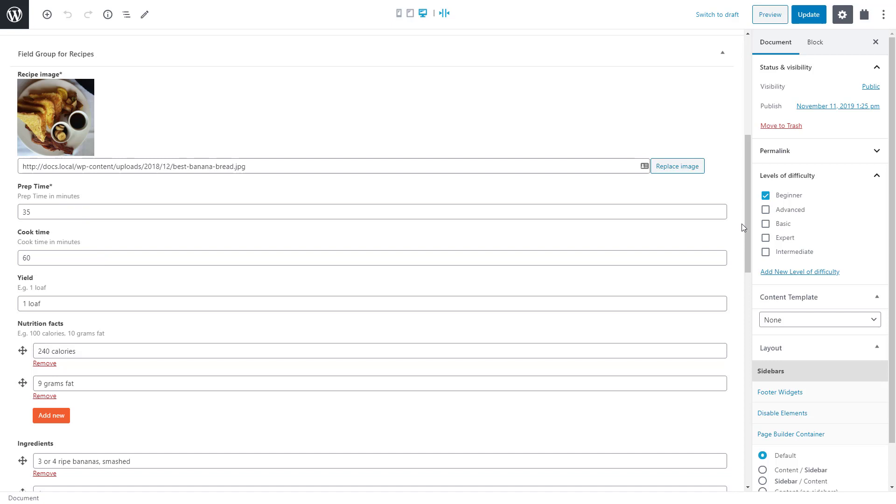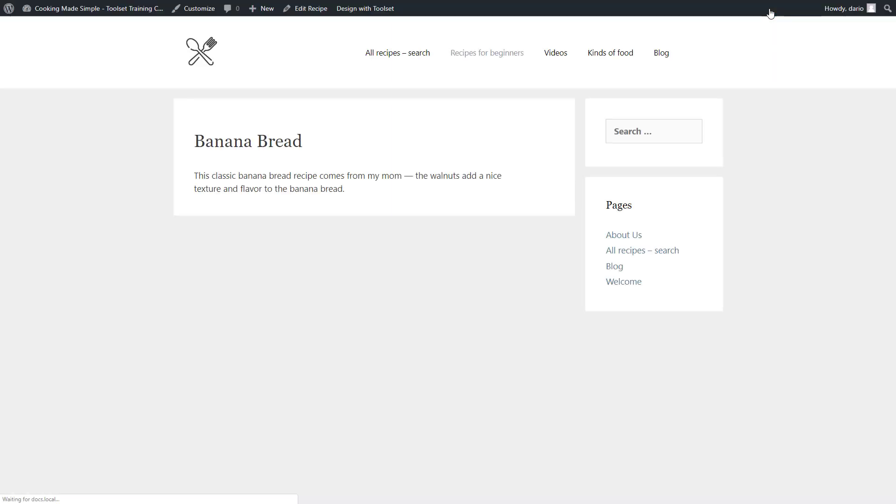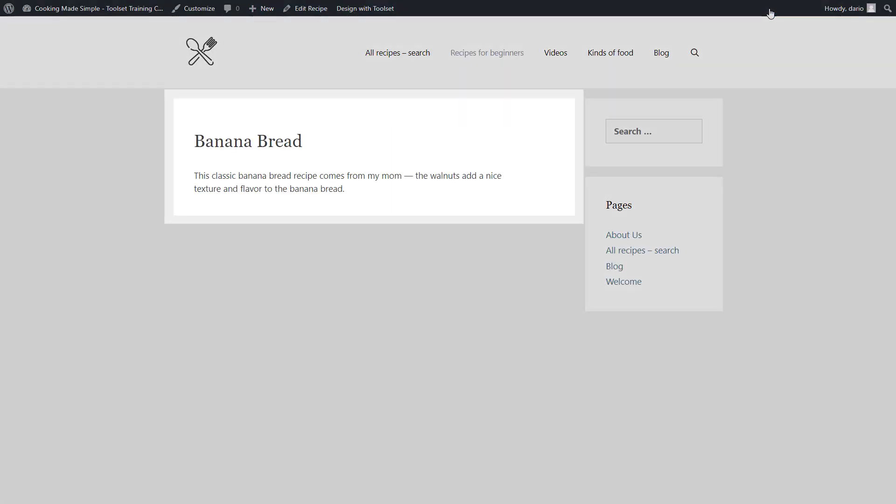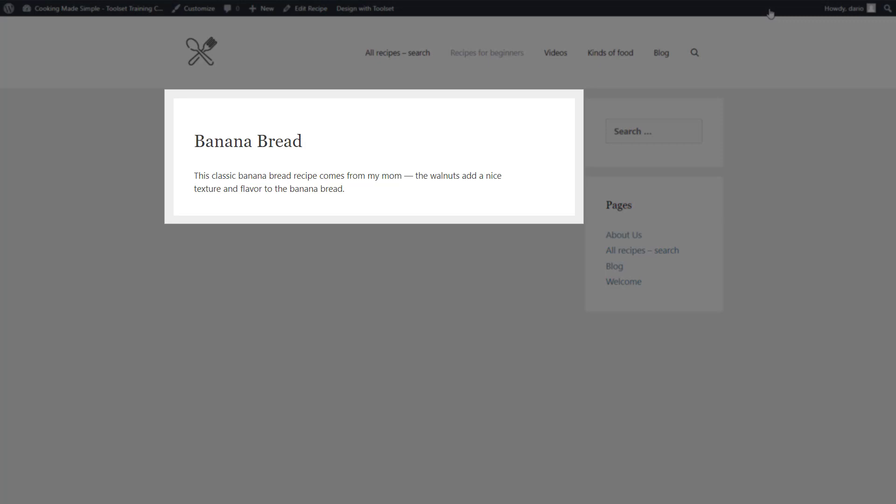Now you need to design how these posts will look like on the front end. The problem is that the default WordPress output misses any custom fields and content, so you're stuck with a title and the main post body like this.